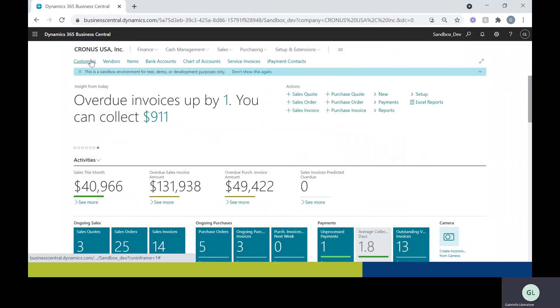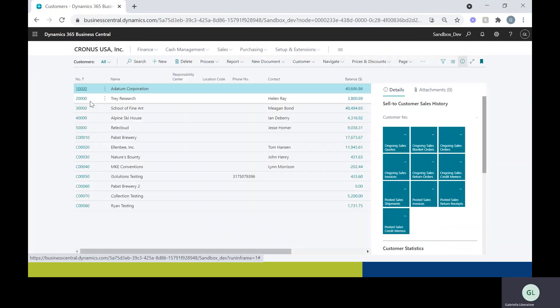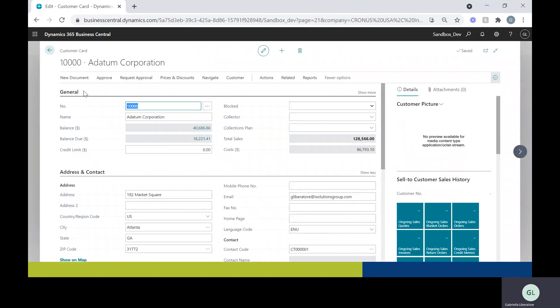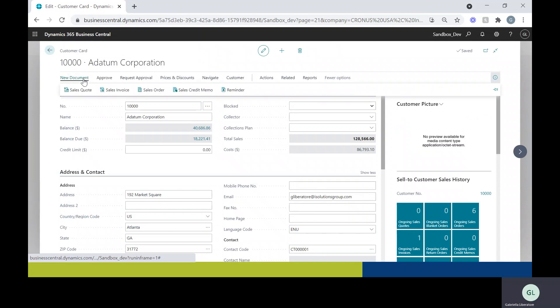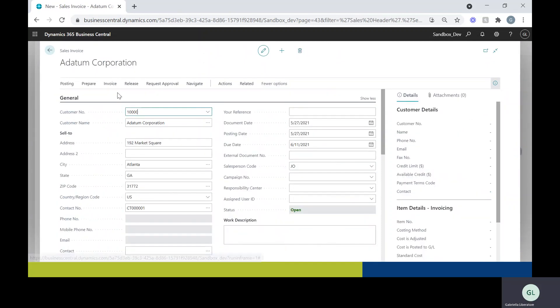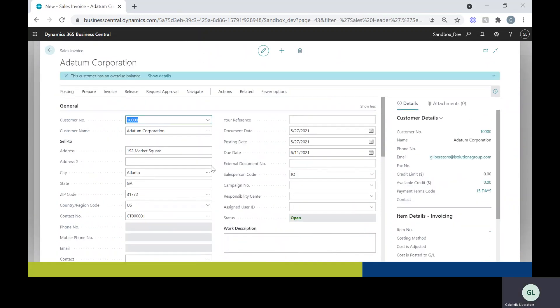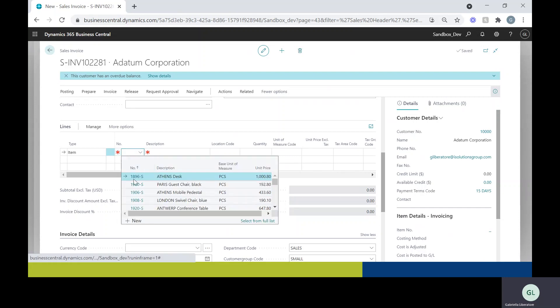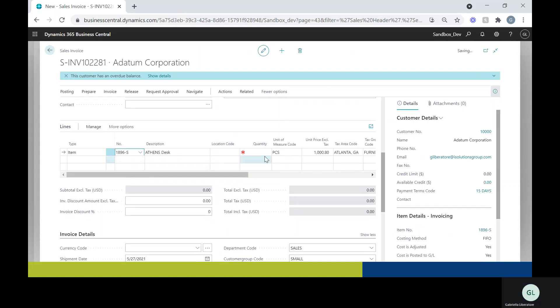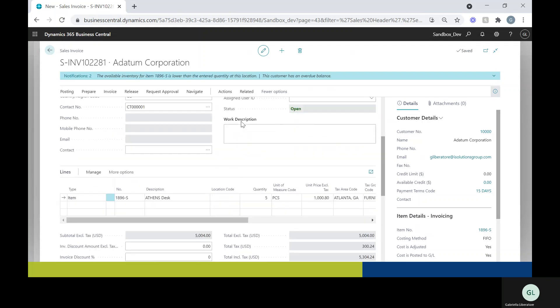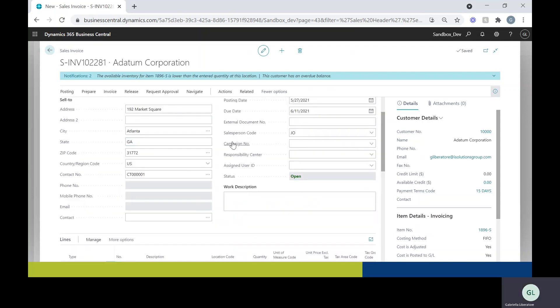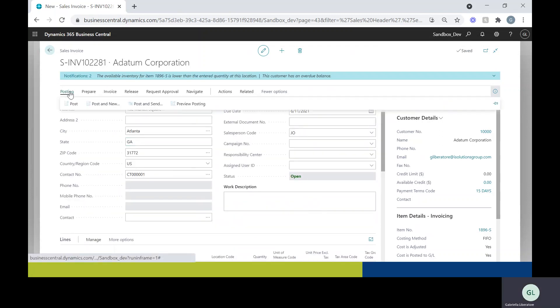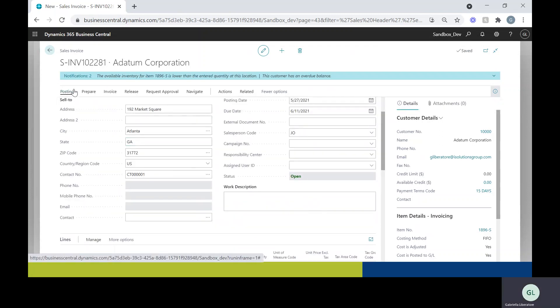we can go back and go to a customer record. I'll select this one here and you can create a new document. I'm going to do an invoice. So let me fill out some information for this invoice. Once you have the invoice filled out, we can go ahead and post it.